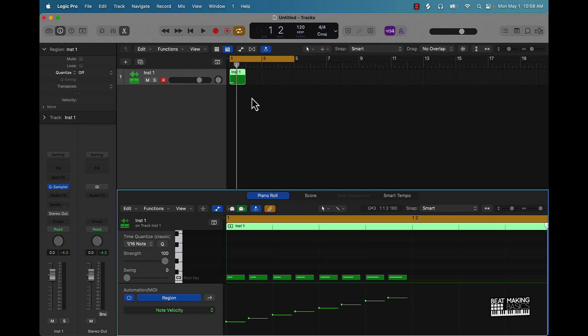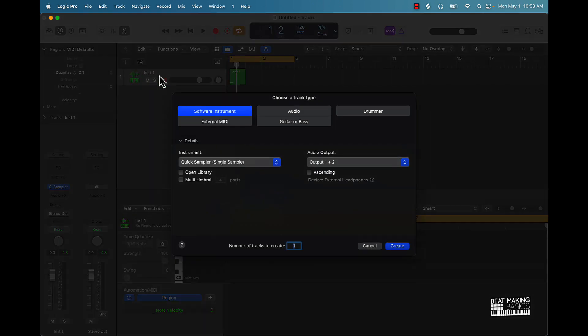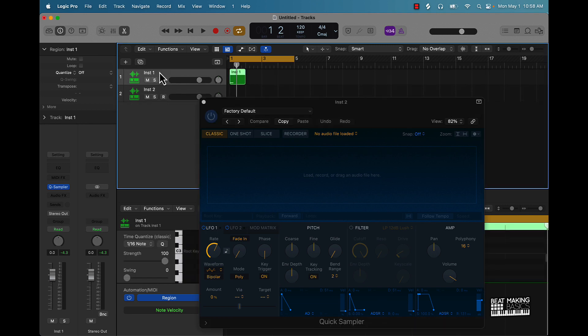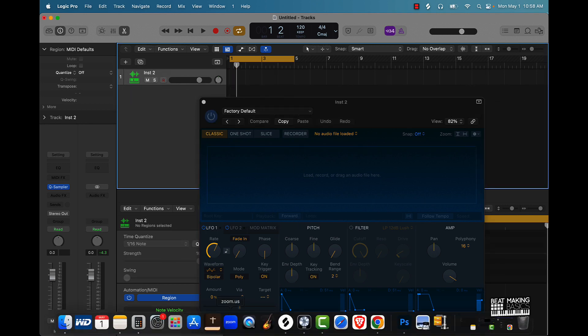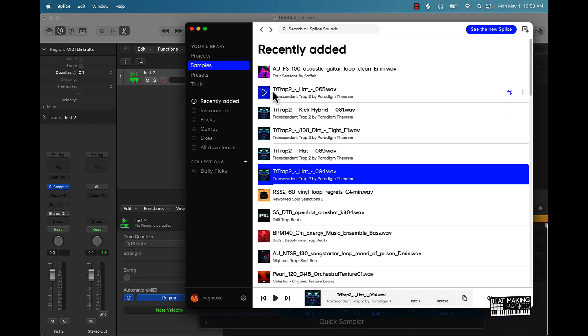So those are just a couple of different ways to make hi-hat rolls. If you're making a real pattern, let me just kind of start cooking up a beat real quick to give you a live example — I'm going to go ahead and grab a melody real quick.